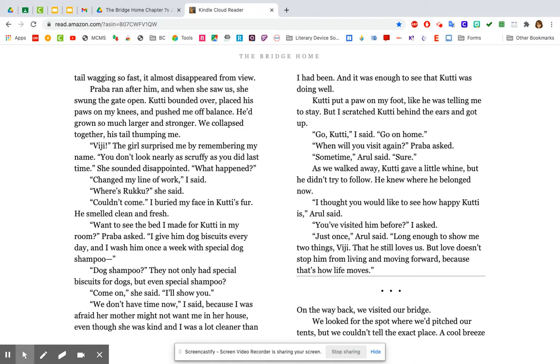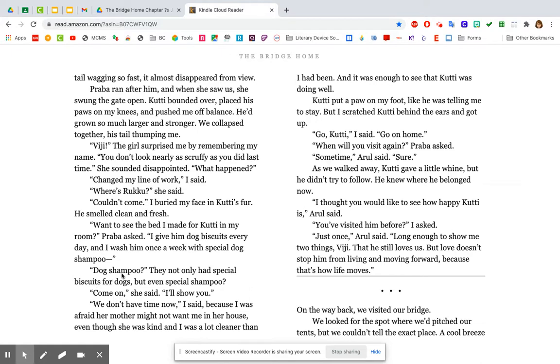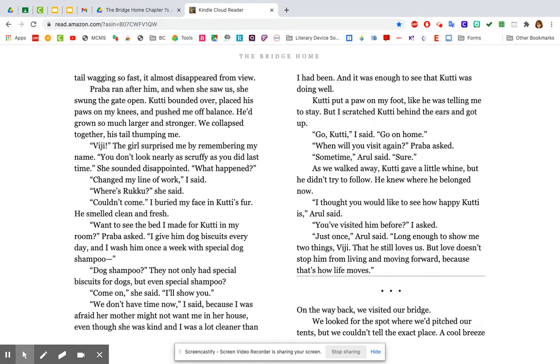Prabha ran after him, and when she saw us, she swung the gate open. Kuti bounded over, placed his paws on my knees, and pushed me off balance. He'd grown so much larger and stronger. We collapsed together, his tail thumping me. Fiji! The girl surprised me by remembering my name. You don't look nearly as scruffy as you did last time. She sounded disappointed. What happened? I changed my line of work, I said. Where's Ruku, she said. Couldn't come. I buried my face in Kuti's fur. He smelled clean and fresh. Want to see the bed I made for Kuti in my room? Prabha asked. I give him dog biscuits every day, and I wash him once a week with special dog shampoo. Dog shampoo? They not only had shampoo, special biscuits for dogs, but even special shampoo. Come on, she said. I'll show you. We don't have time now, I said, because I was afraid her mother might not want me in her house, even though she was kind, and I was a lot cleaner than I had been. And it was enough to see that Kuti was doing well. Kuti put a paw on my foot, like he was telling me to stay, but I scratched Kuti behind the ears and got up. Go, Kuti, I said. Go home. When will you visit again, Prabha asked. Sometime, Arool said. Sure. As we walked away, Kuti gave a little whine, but he didn't try to follow. He knew where he belonged now.